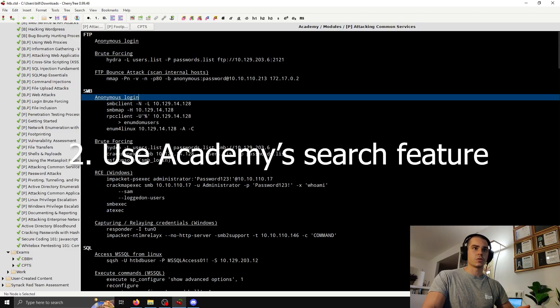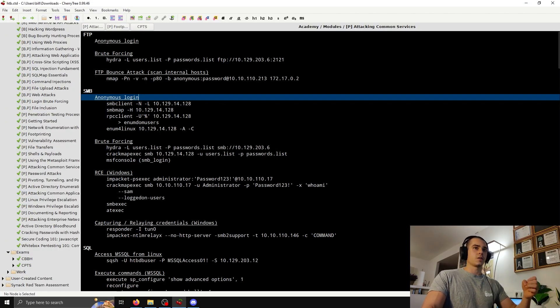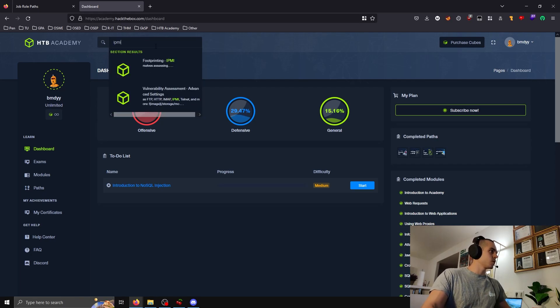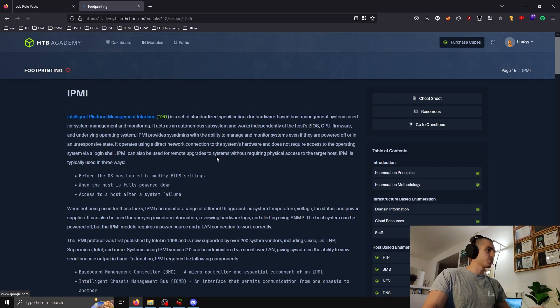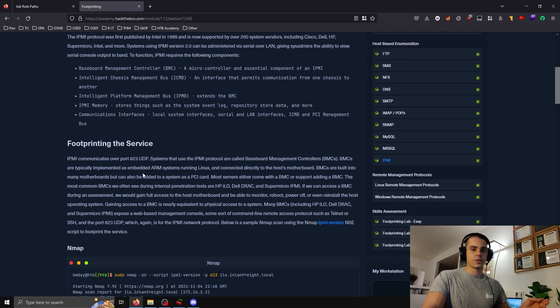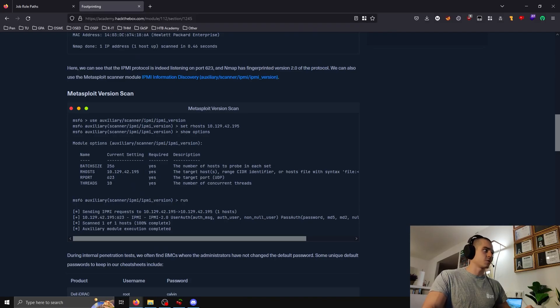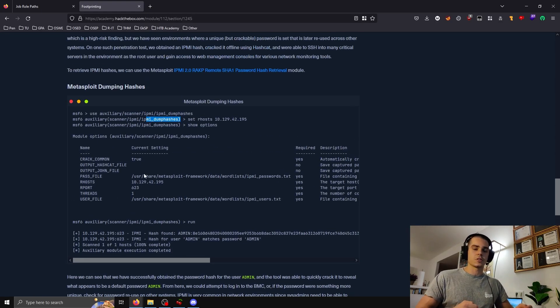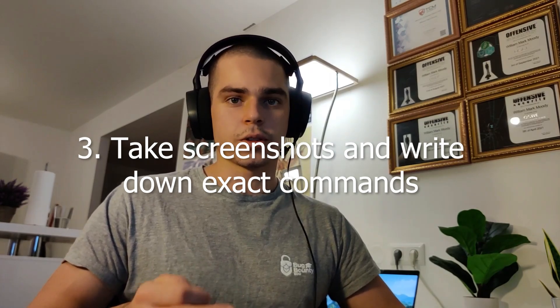My second tip is to use Academy's search feature during the exam if you hit a roadblock. For example, if I found the IPMI service, I can search 'IPMI' in the search bar, see it's in the Footprinting module, get directed to the correct section, and see exactly what commands are available — such as the Metasploit IPMI module or the IPMI dump hashes module — and try them in the exam. My third tip is to take screenshots and write down the exact attack chain during the exam. Write the report as you're taking the exam — it will save you a ton of time.